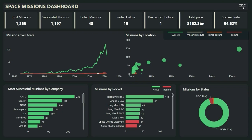On the top of the dashboard you can see some key performance indicators like total missions, successful missions, failed missions, success rate, etc. Then we have missions over the years showing the success rate trends over time. And on the right we have a scatter plot showing the number of missions versus budget by location and other details.